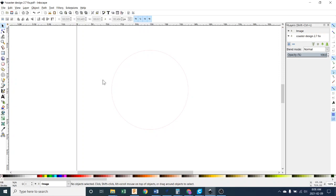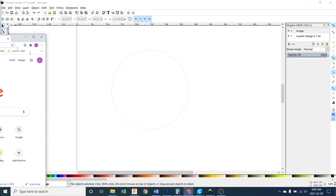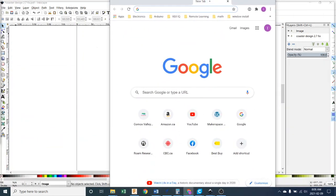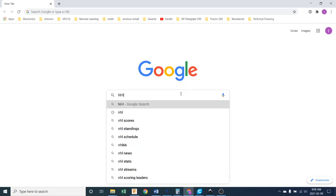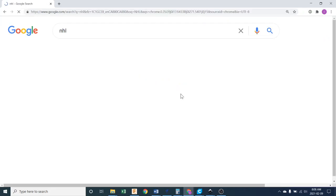Now you're going to head over to Google and you are going to look for an image that appeals to you. So I'm going to search for coasters with NHL logo or something like that, and push Enter.